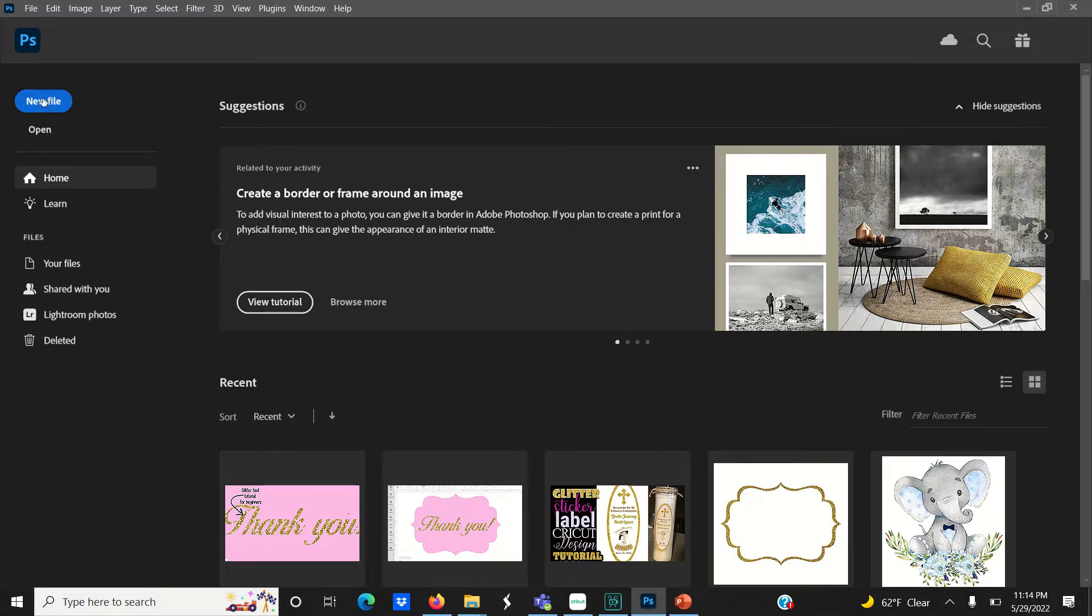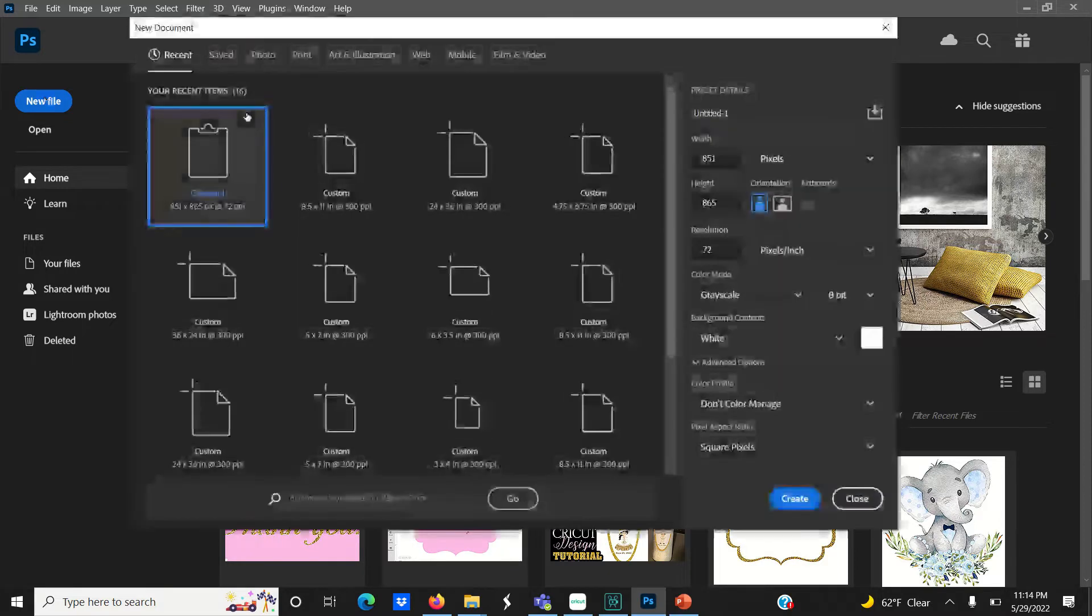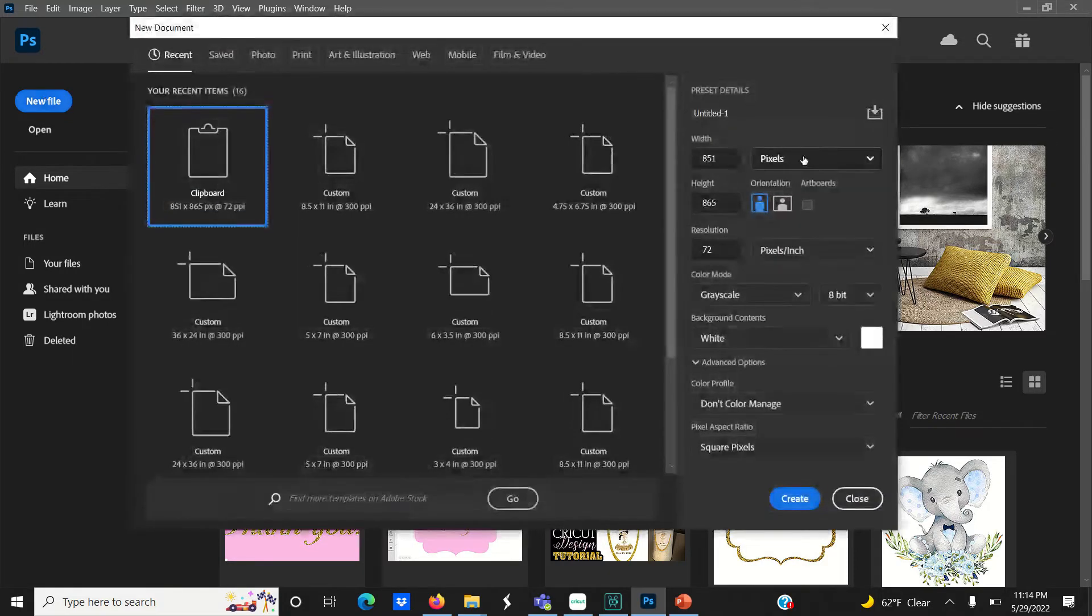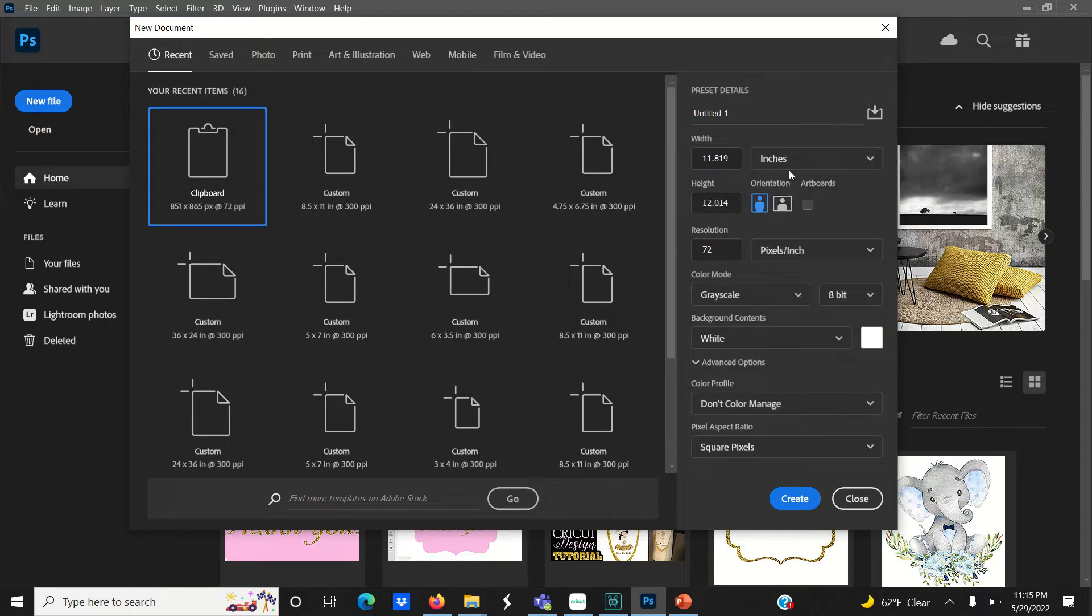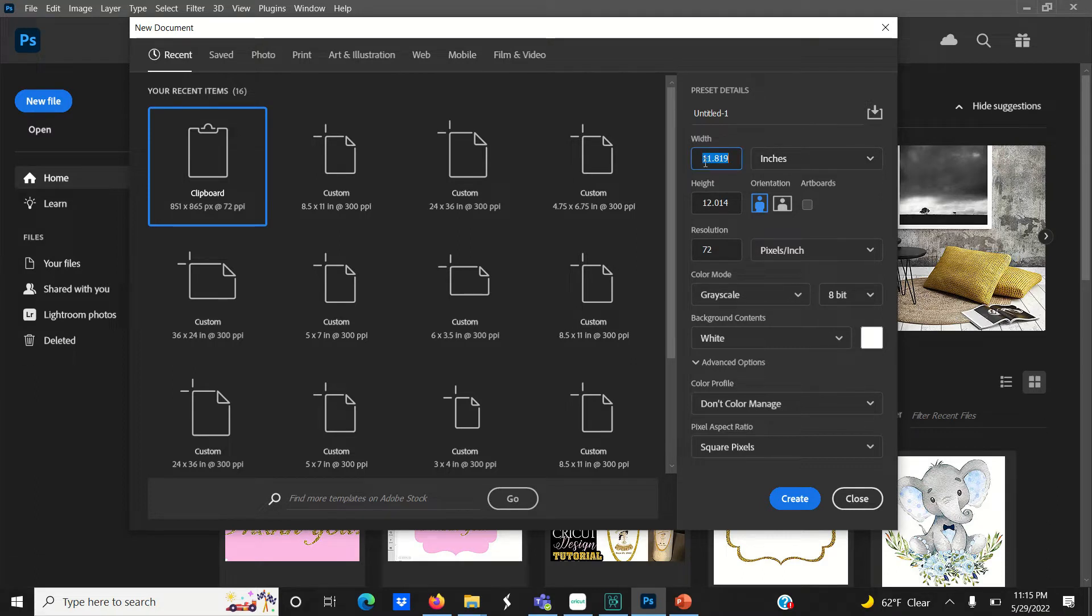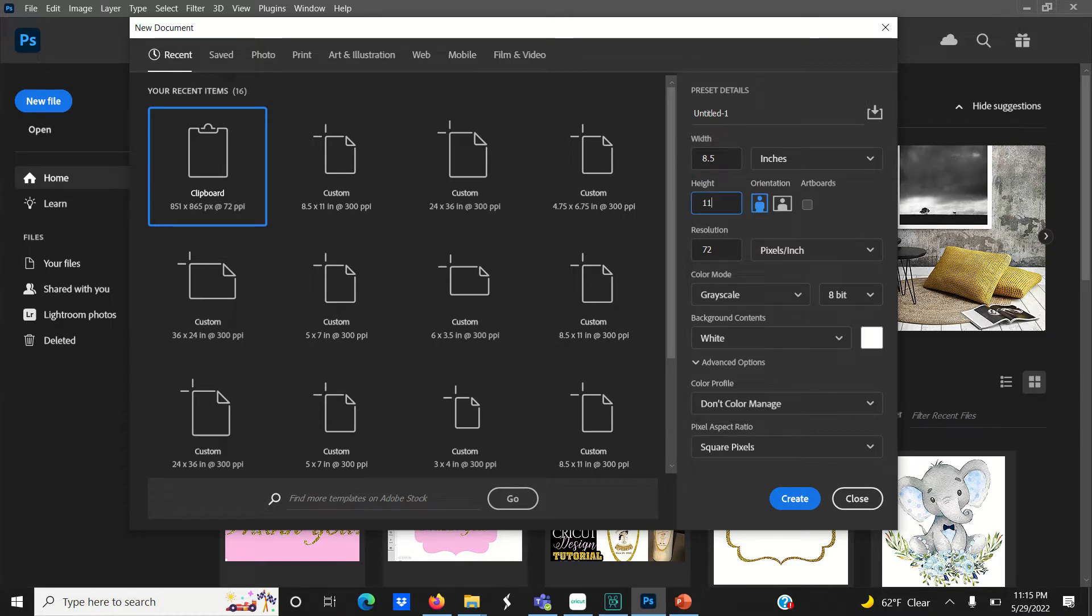For starters, open up Photoshop and click on new file. I'm going to change the measurement unit from pixels to inches and change the document size to 8.5 by 11, which is the size of your standard sheet of paper, and change the resolution to 300 pixels per inch so that we get good print quality.